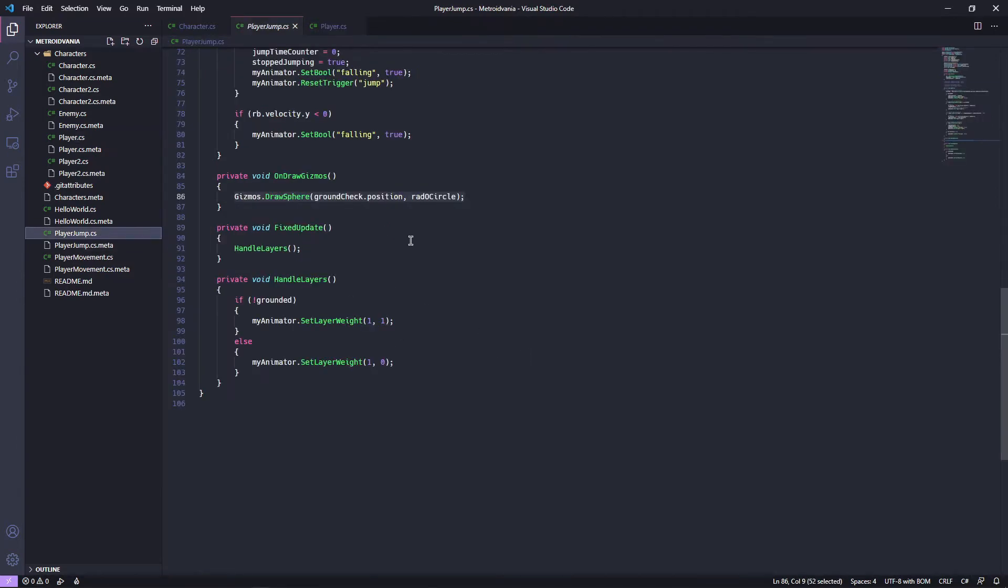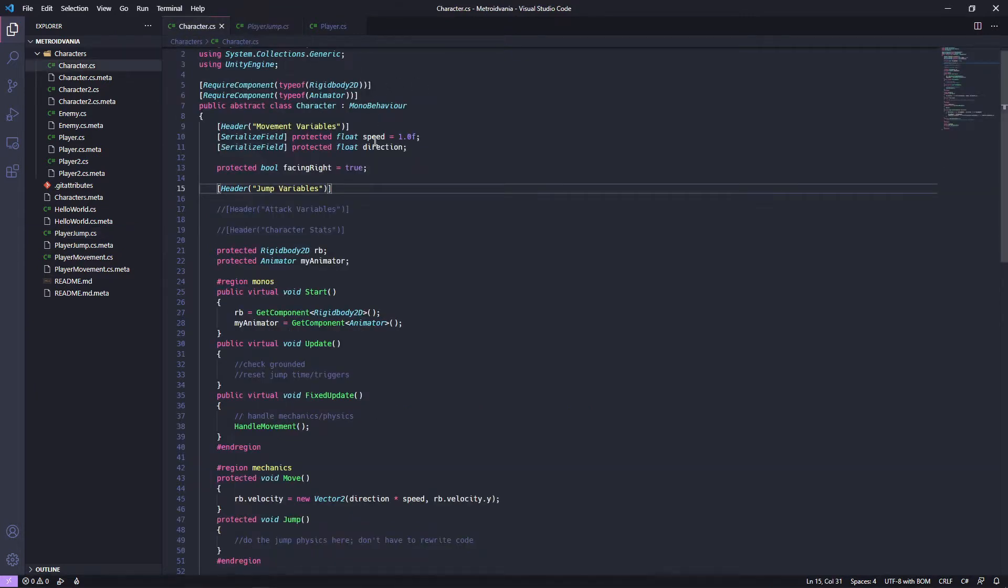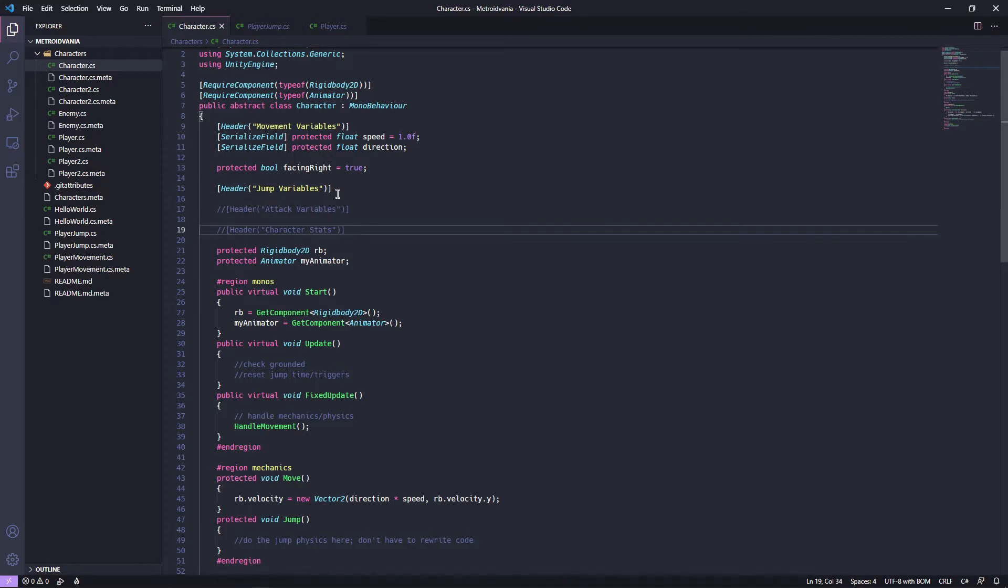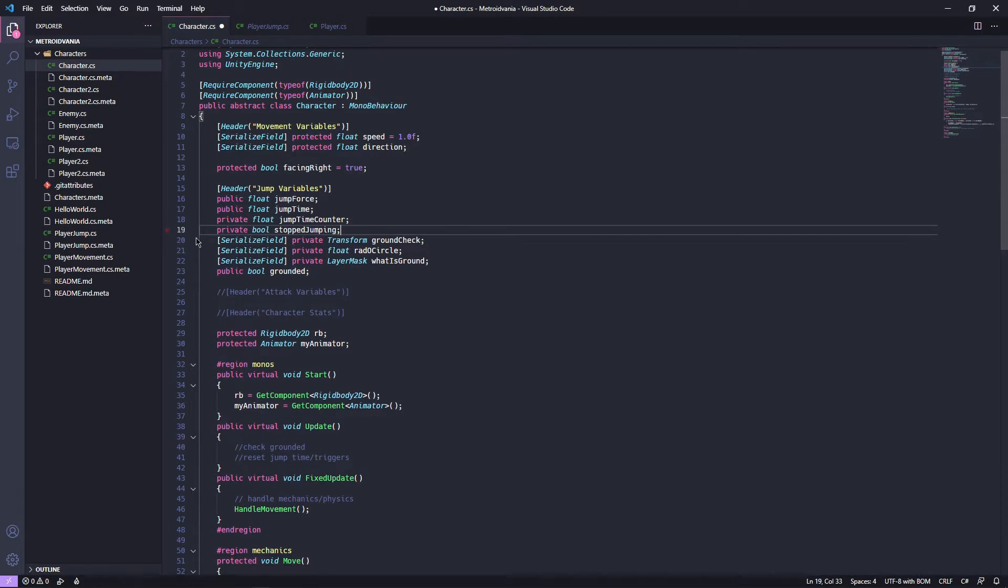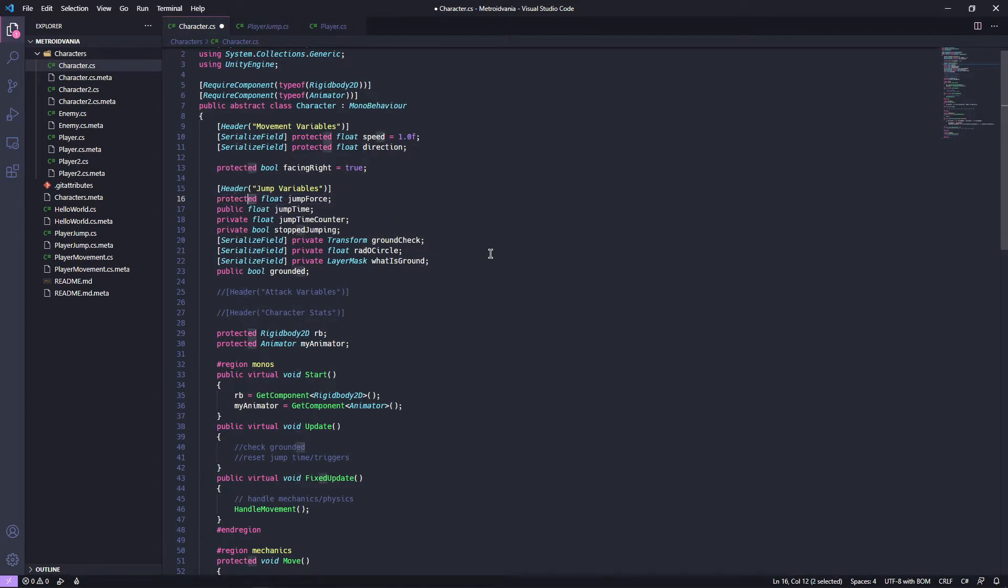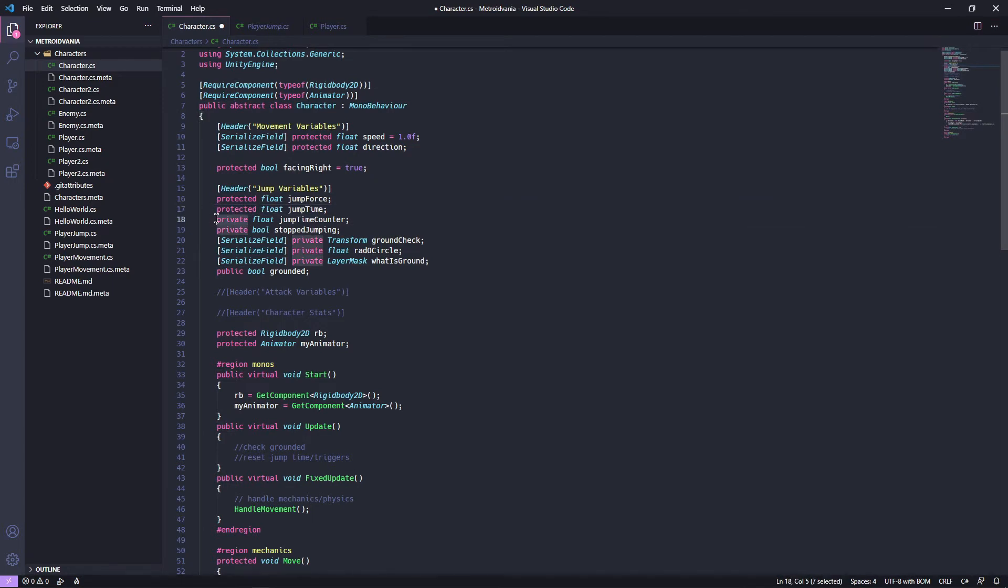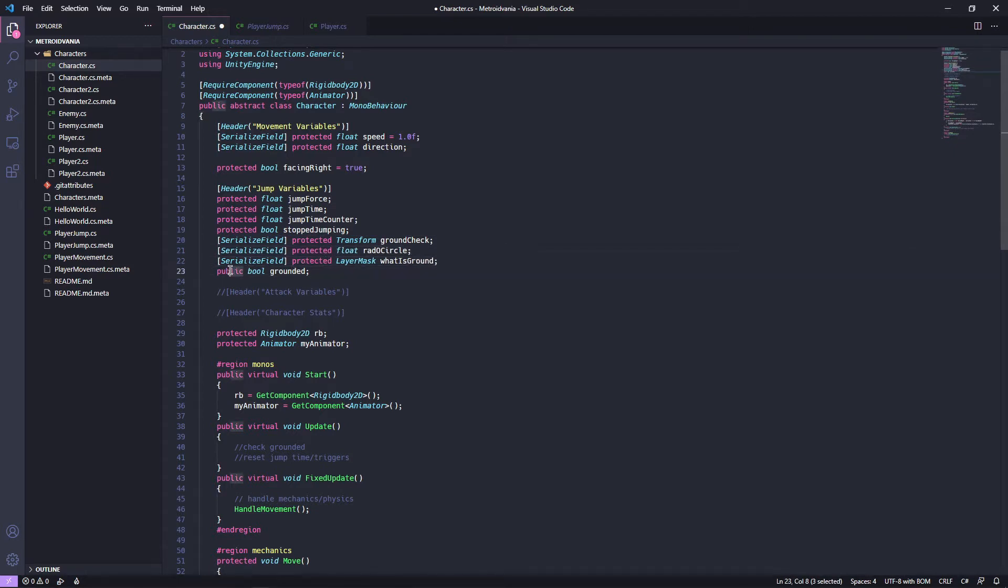First thing we're going to want to do is like with the first script, we're going to want to grab all of our variables. We're going to have to set these to protected when we get into the actual script itself, but we're not going to need to do that right now. So I just copied and pasted all of them. I'm going to get rid of that header and we are going to put protected in here. Everything here needs to be at least protected. Everything will be used by the child, so we're going to want to know.